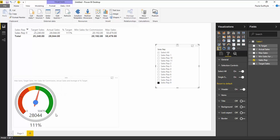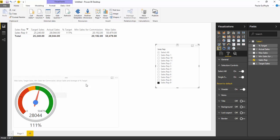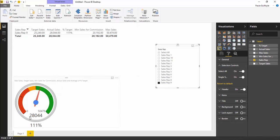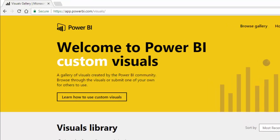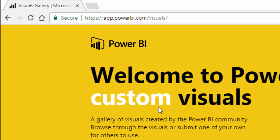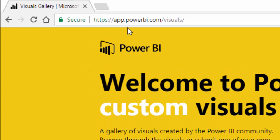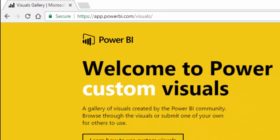Today we're going to look at using custom visuals to build a gauge chart like the one you can see on the screen. Your custom visuals can all be downloaded from the custom visual website at apps.powerbi.com/visuals.